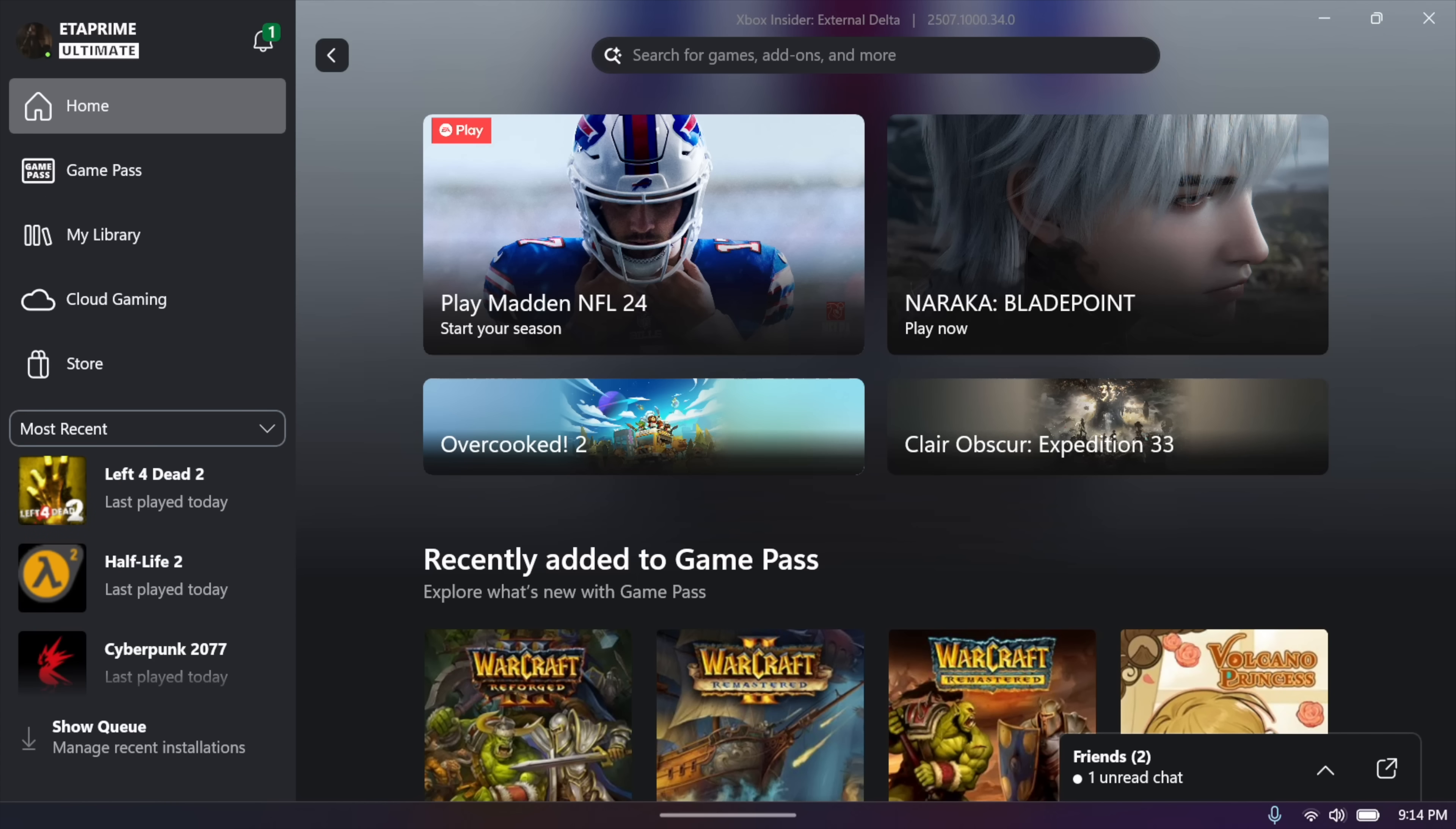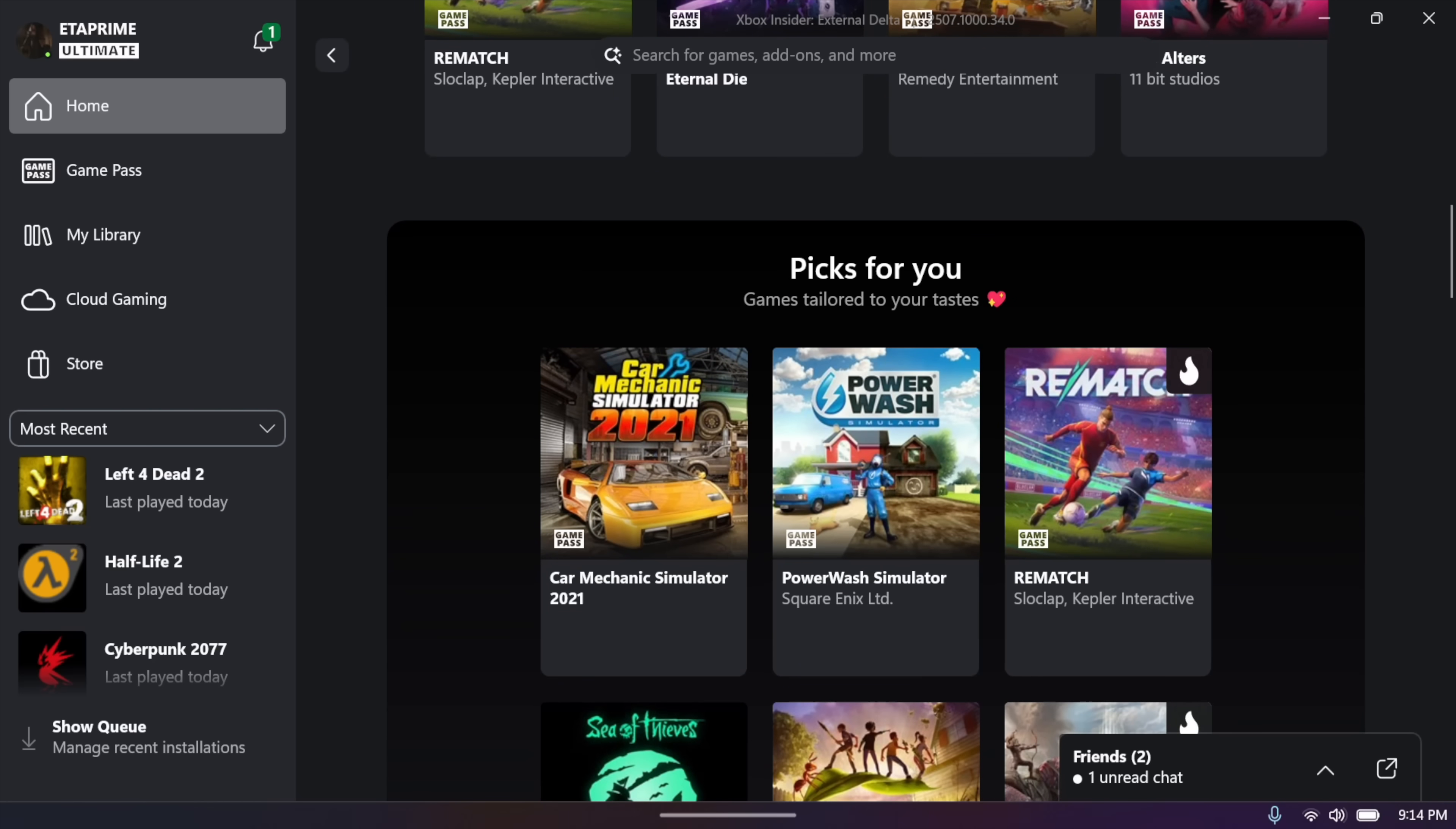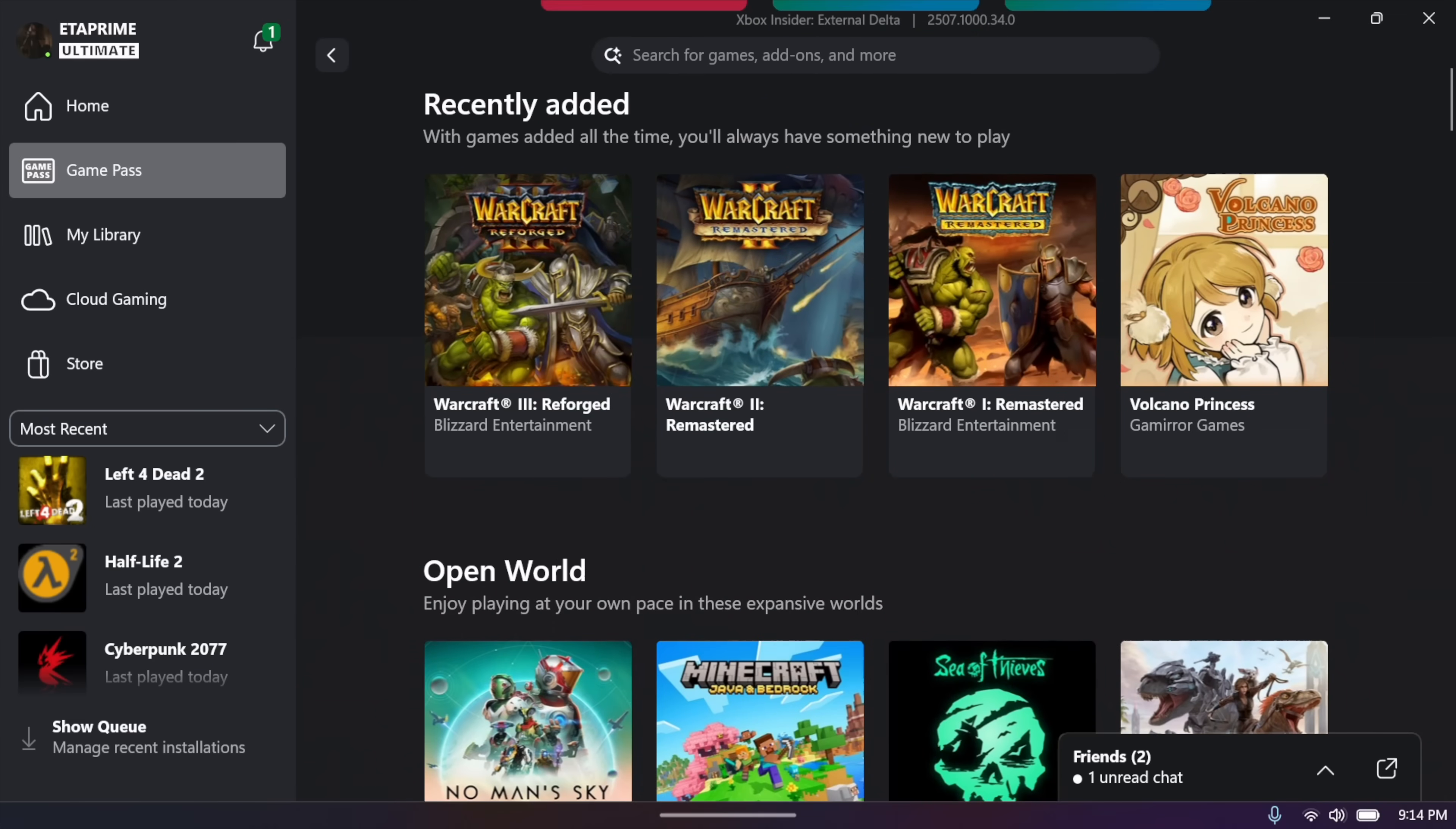If we go up to our Home section, we're not going to see our games here just yet. Hopefully, in a future update, we'll see them right there. Obviously, for Game Pass, Steam games aren't going to be over here. So we need to go to My Library.